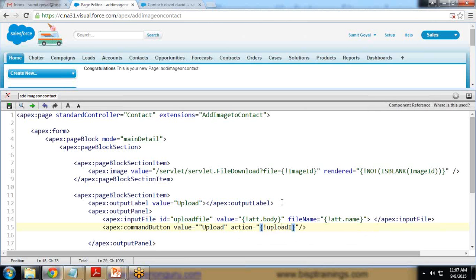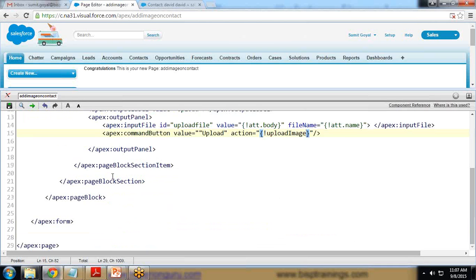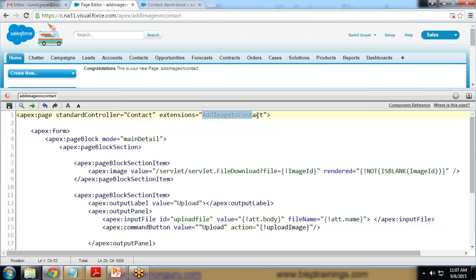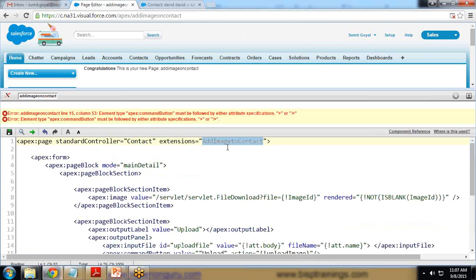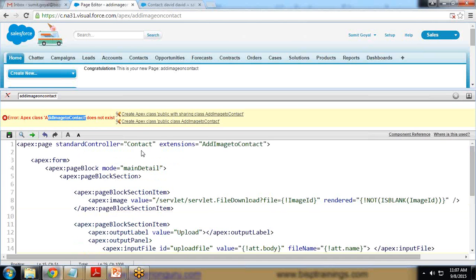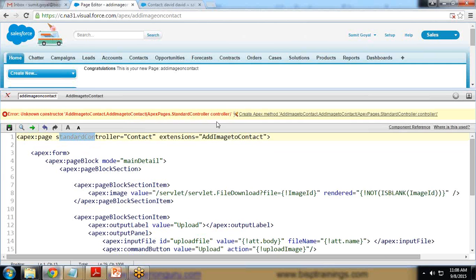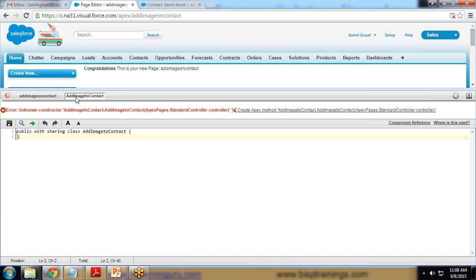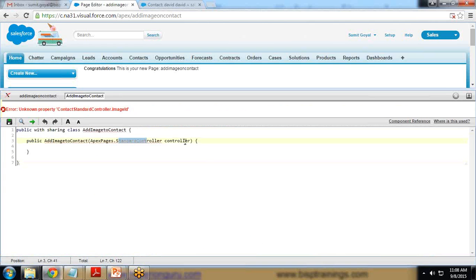The action on the button is set to 'uploadImage', then I close the outputPanel, pageBlockSectionItem, and pageBlockSection. When I save it I get an error message because the extension 'AddImageToContact' does not exist. I click on the link to create the Apex class. Because we are using an extension along with the standard controller, we need to add a default constructor which contains an instance of the standard controller as a parameter.